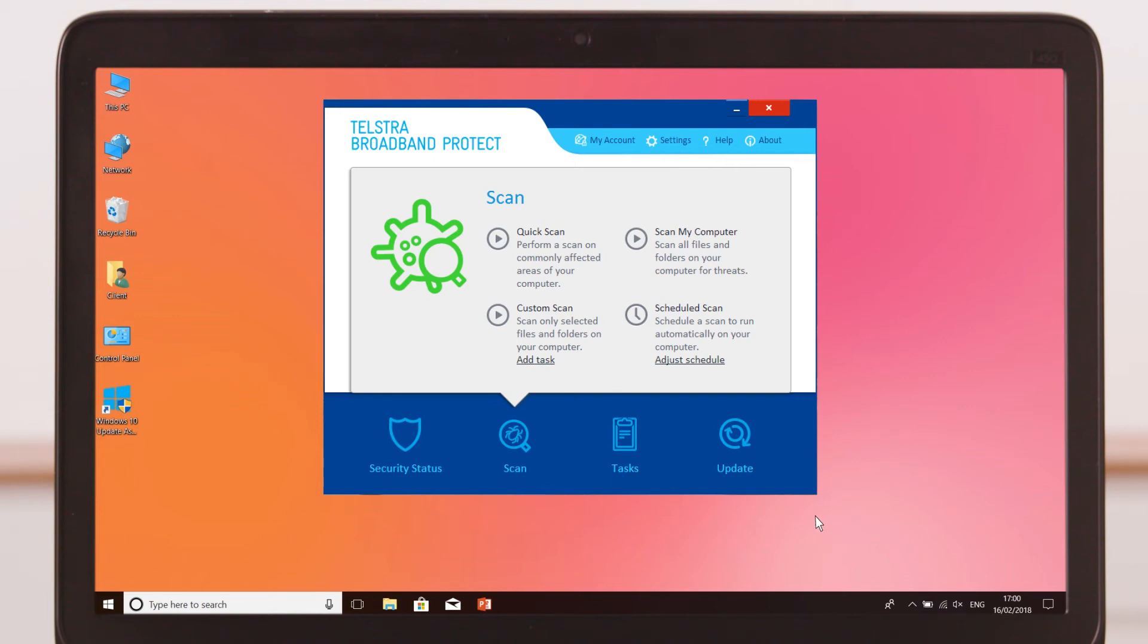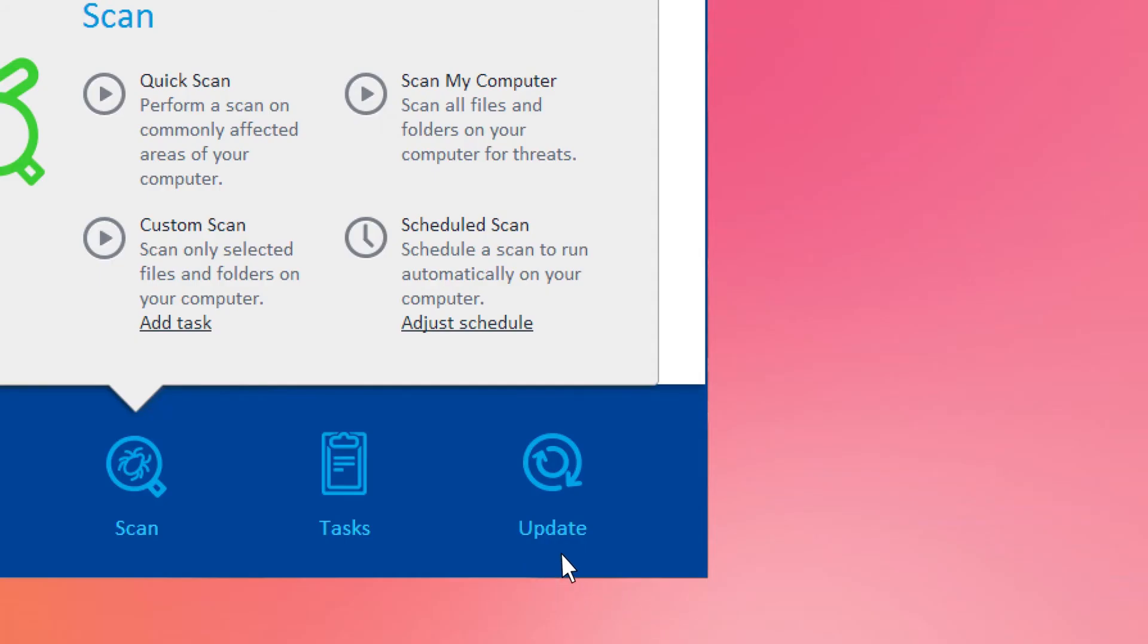To ensure your software is up-to-date, install updates when prompted, although most will update automatically.